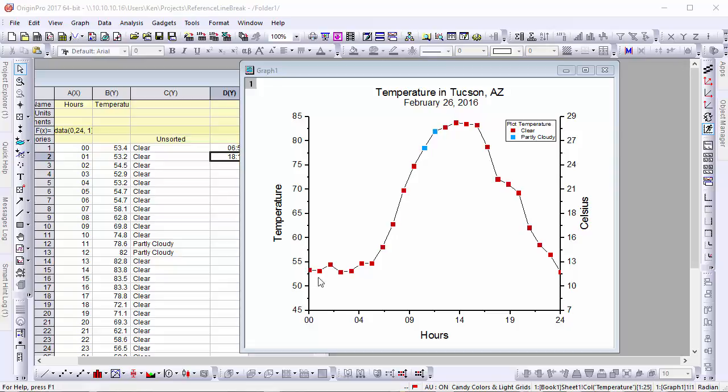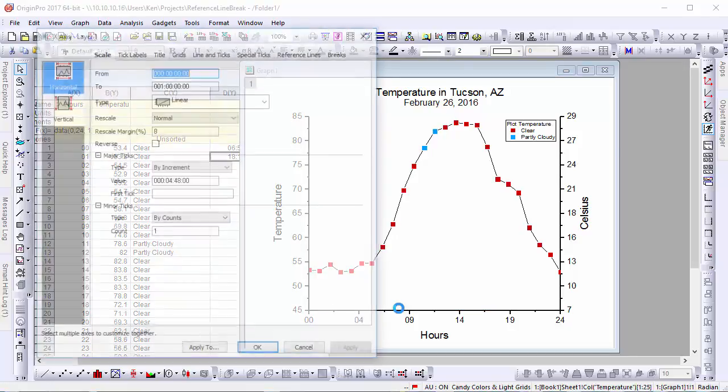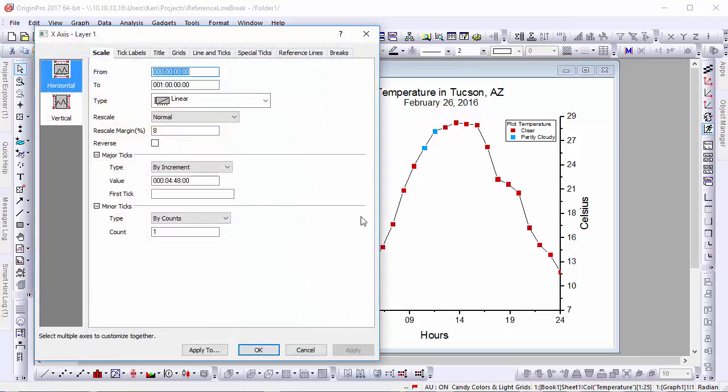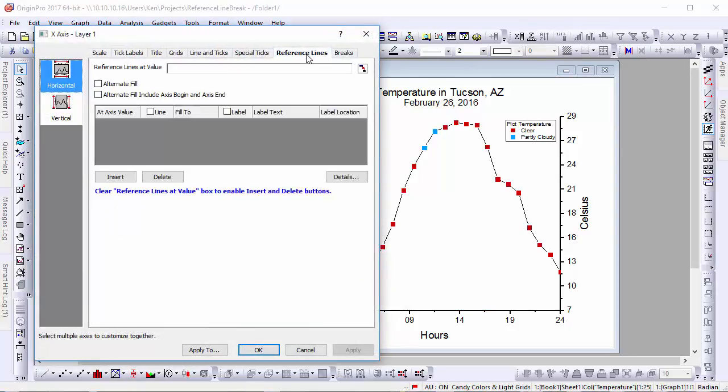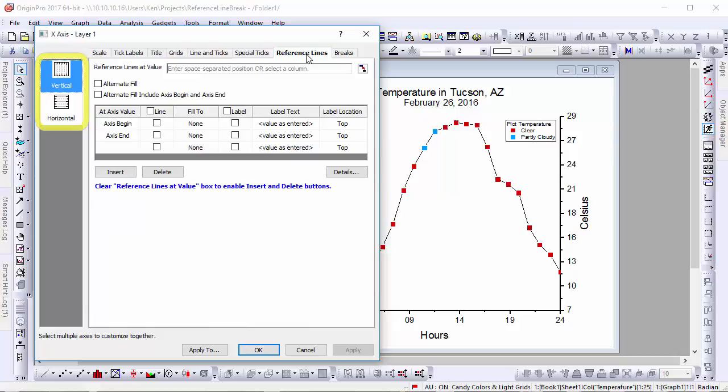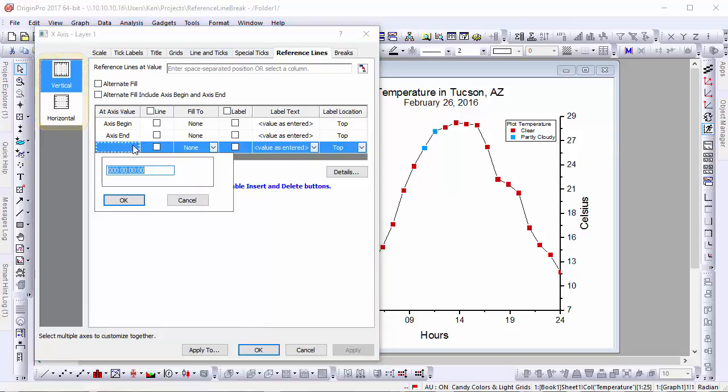we'll double-click on an axis to go into the axis dialog. Reference lines can be used for both the horizontal and vertical axes. But in this case, we're only interested in the vertical reference lines.